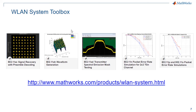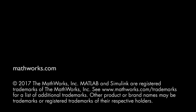Wireless LAN System Toolbox provides functions for the design, simulation, analysis and testing of 802.11ad and other standards. Examples provided include waveform generation, transmitter measurements such as spectral emission mask and EVM, end-to-end link modelling with fading channel models, and packet recovery.